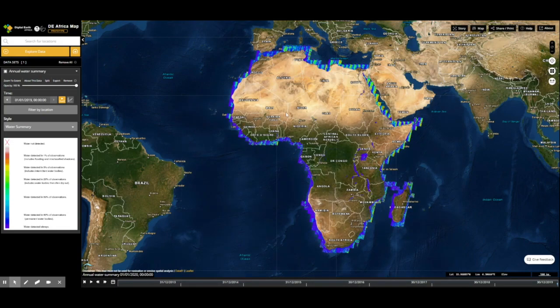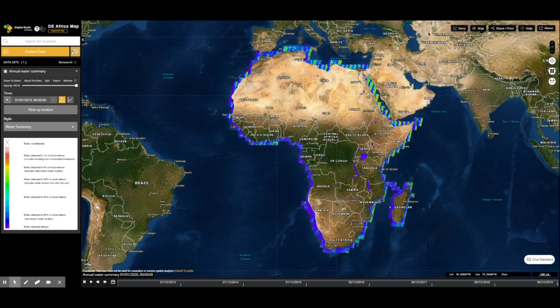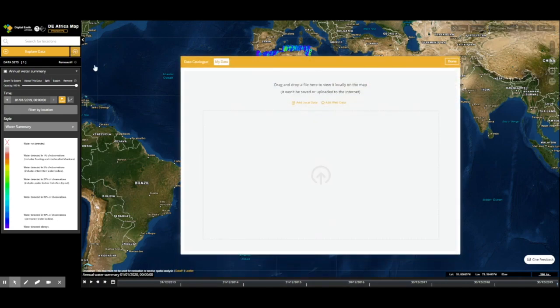On the workbench, you will see the loaded dataset, also shown on the map interface. To the right of the Explore button is the Load Local or Web Data button, to upload a custom dataset to the workbench, either being a web map service or a geospatial file.